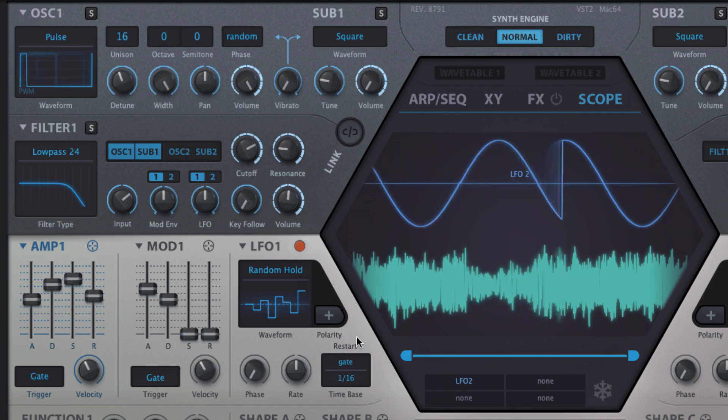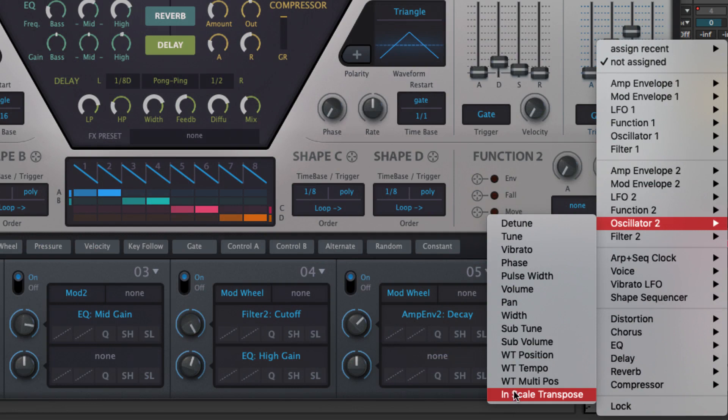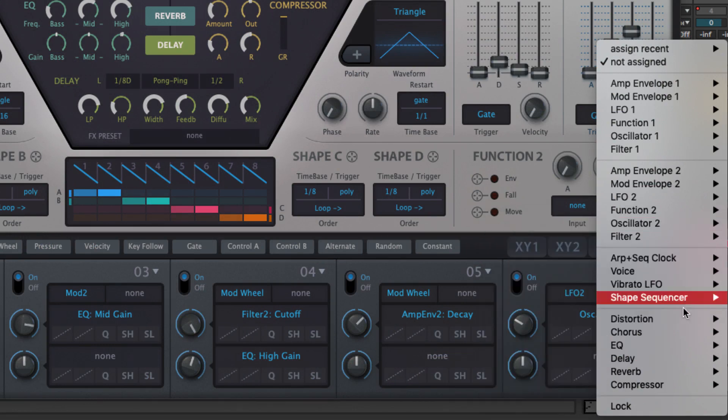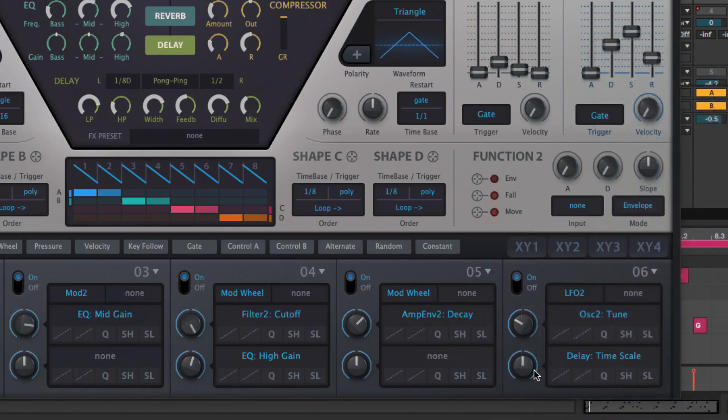Then there's the invisible in-scale transpose and various effects and shape sequencer parameters, which can only be assigned in the modulation matrix, not by drag and drop.